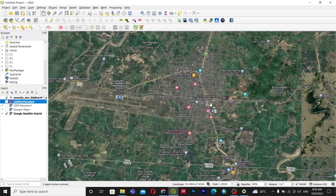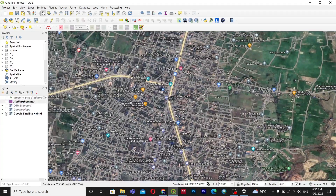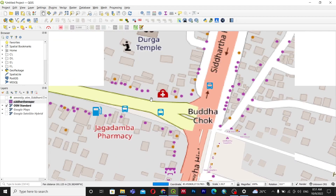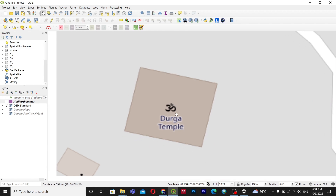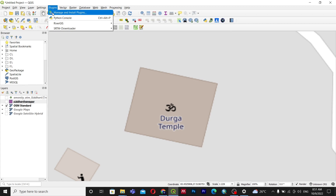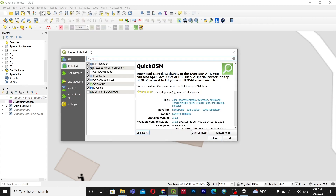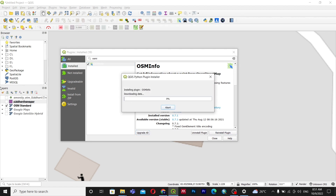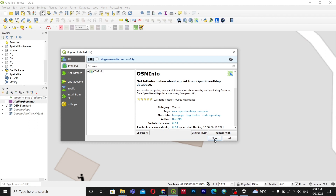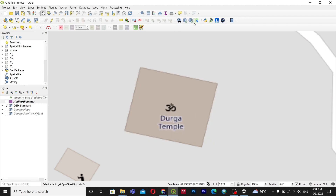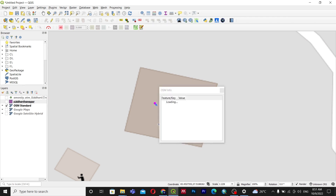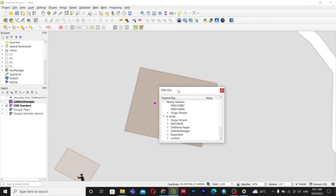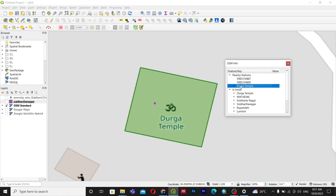Now, what if I only want data for a selected feature — for example, just Durgamandir? I'll remove previous layers and open the OSM layer. For this, we'll use the third plugin, which is OSM Info. After installing it, you can see the OSM Info option. Click on it — the cursor changes to blue — and click on a feature. It will take a moment to load and will show all nearby features.